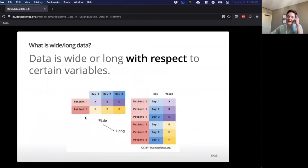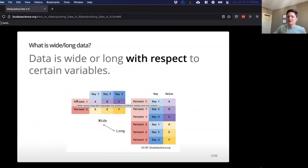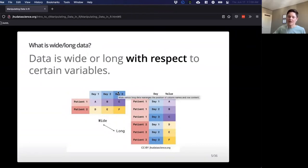To drive this point home: data is wide or long with respect to certain variables. In this case, patient ID might only appear once in wide format, but when we convert to long format it appears multiple times. But we only have two columns now — for day and for value — versus the wide version where we had multiple columns and the data filled in everywhere.